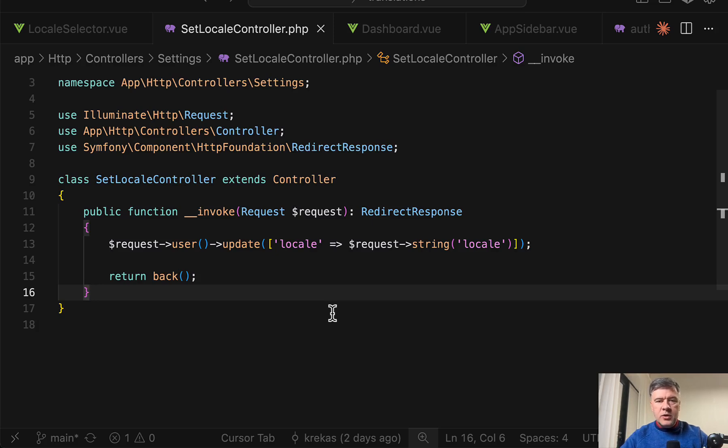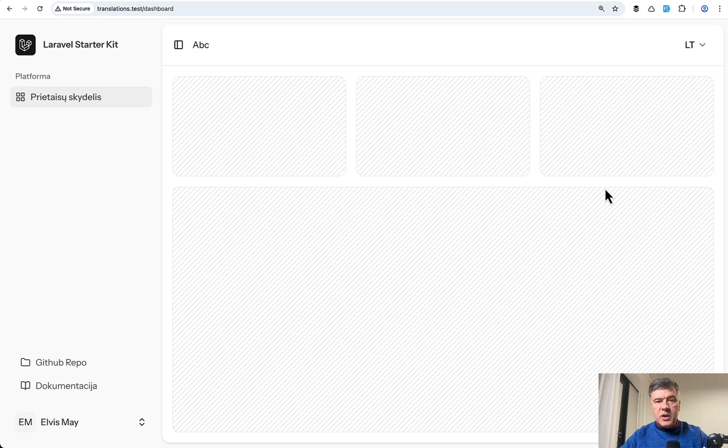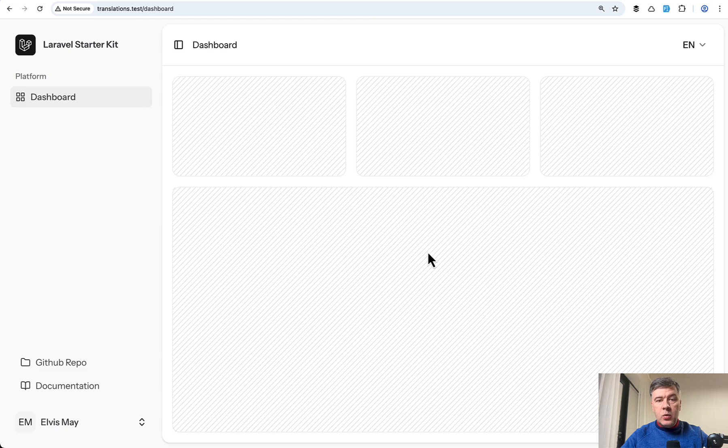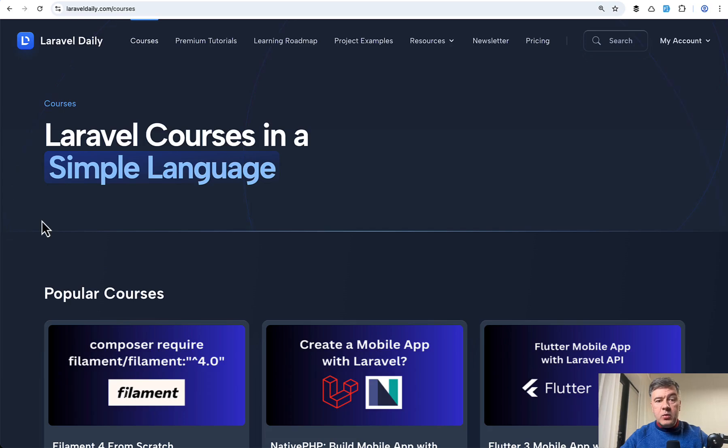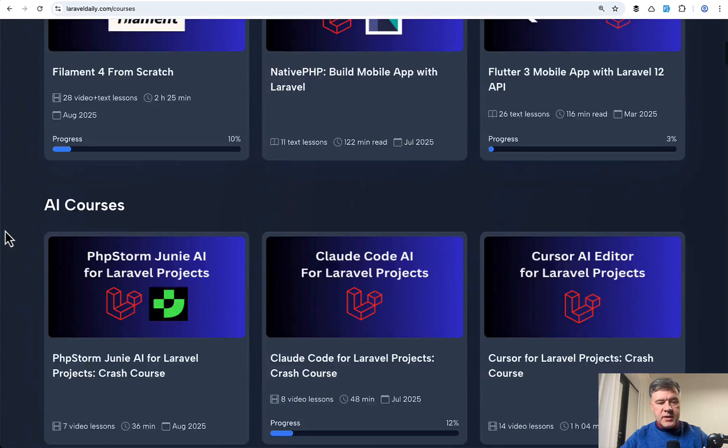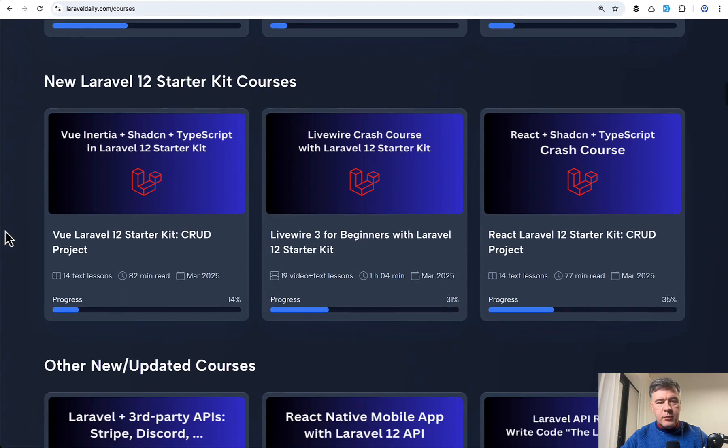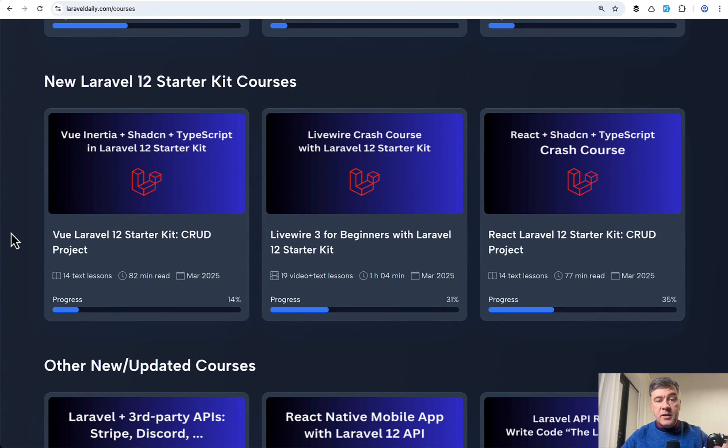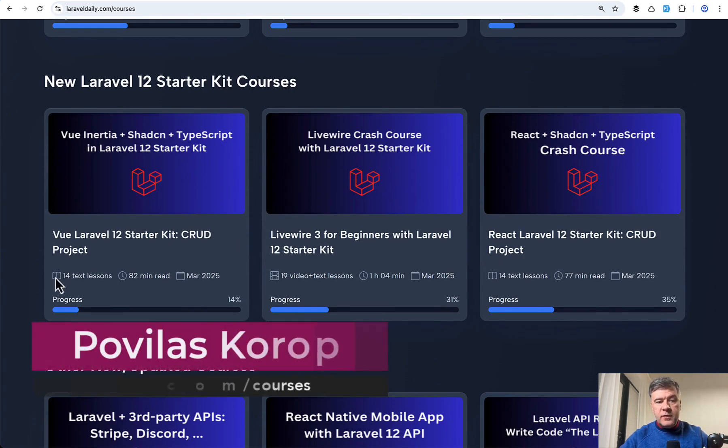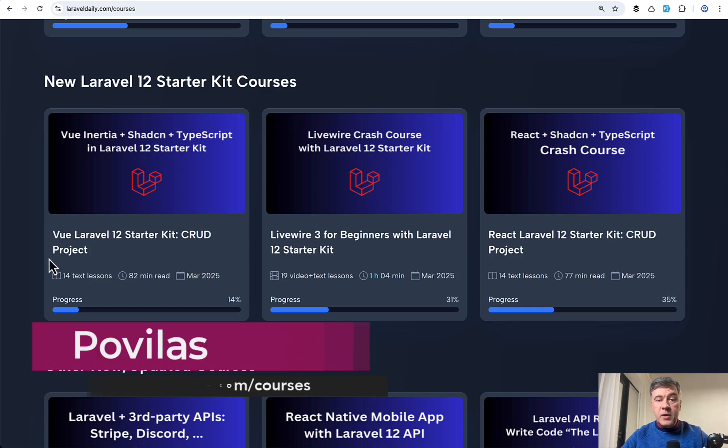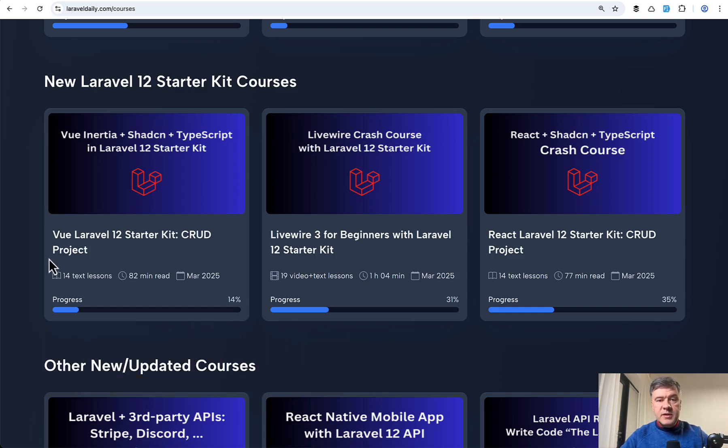So yeah that's the overview of that project as I said the repository will be in the description below what do you think would you have done something differently that's my usual question at the end of the videos and by the way if you're not familiar how Vue.js starter kit works on the courses section of Laravel daily we have separate section of three courses on three different starter kits that come with Laravel 12 one of them is Vue.js so I will link that course in the description below that's it for this time and see you guys in other videos.